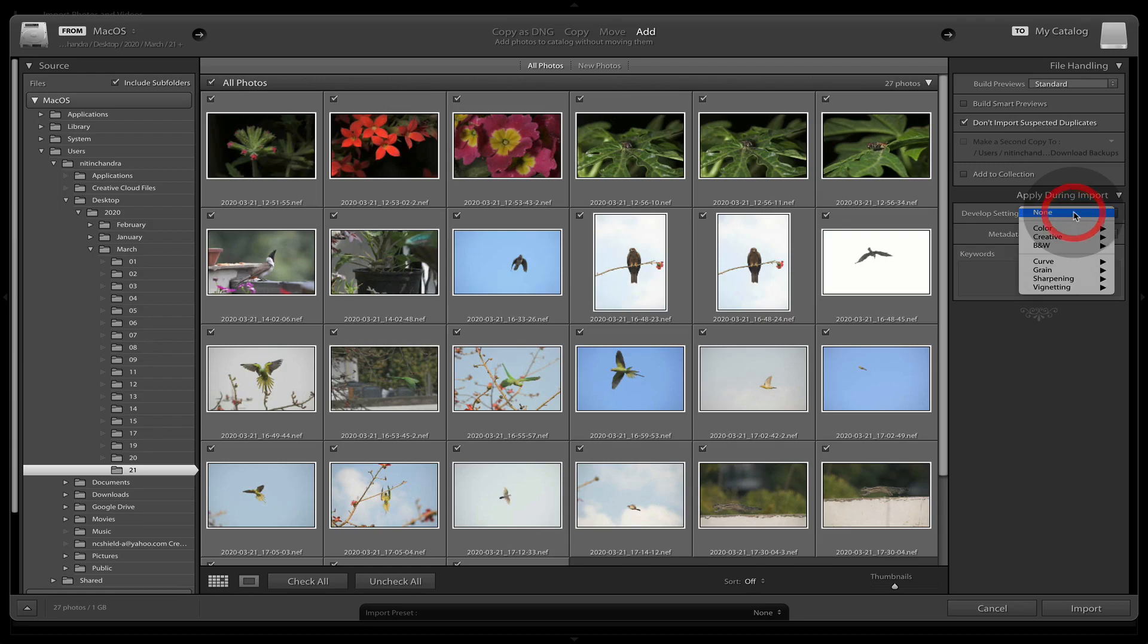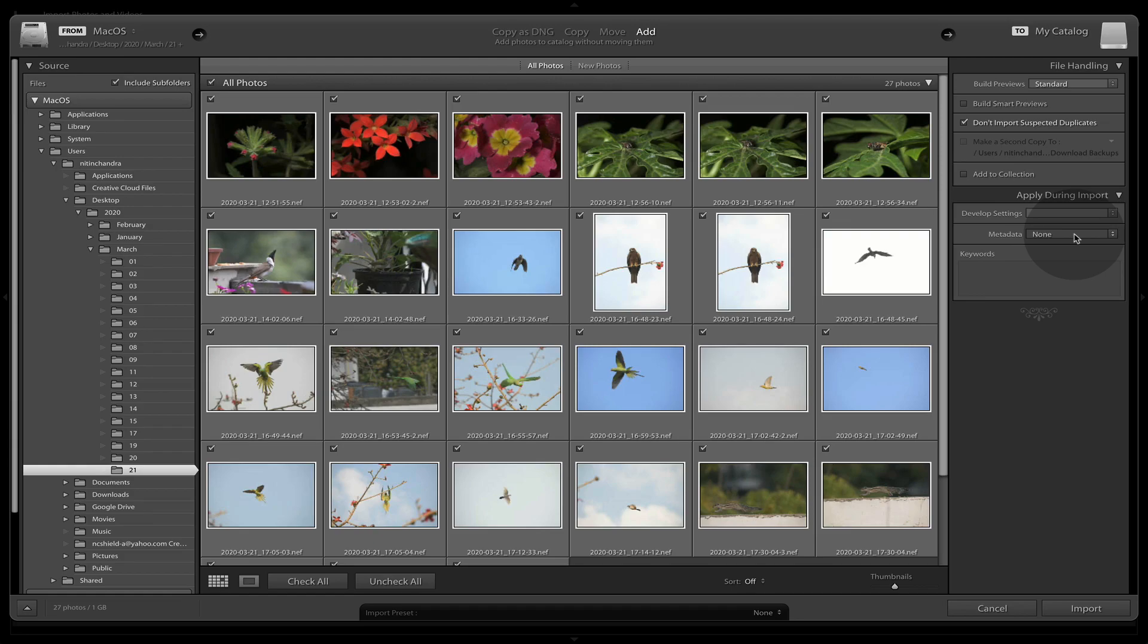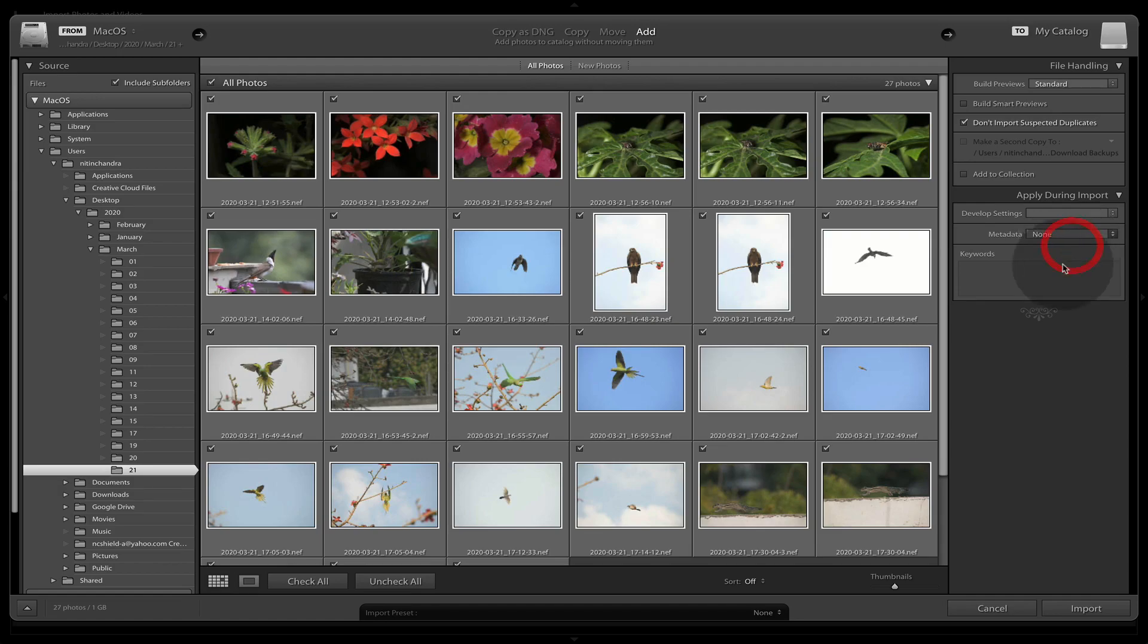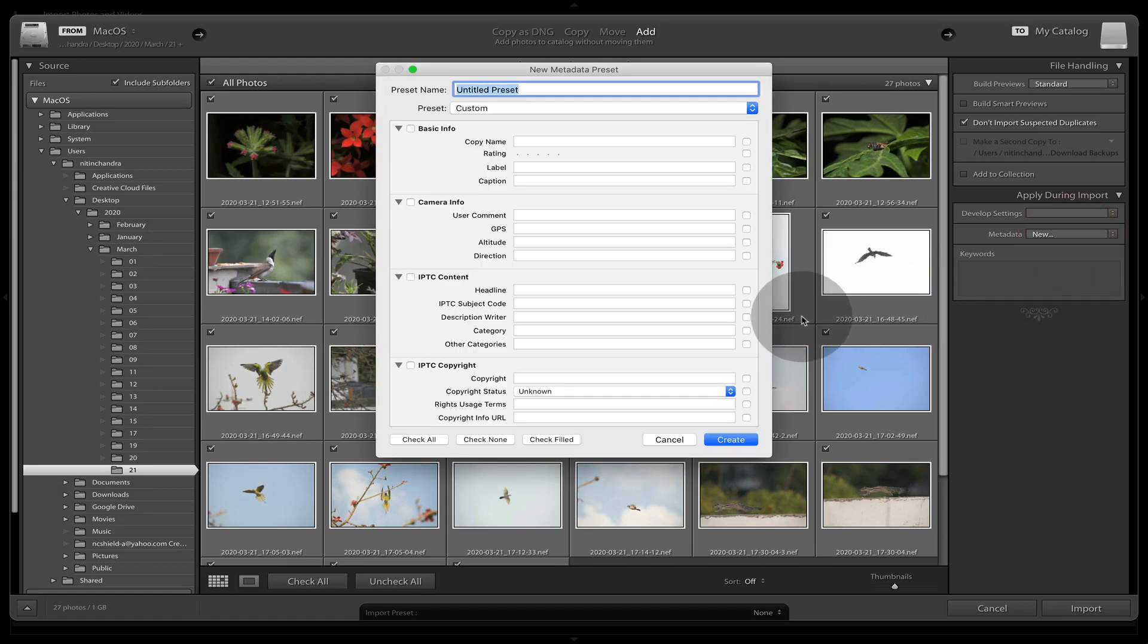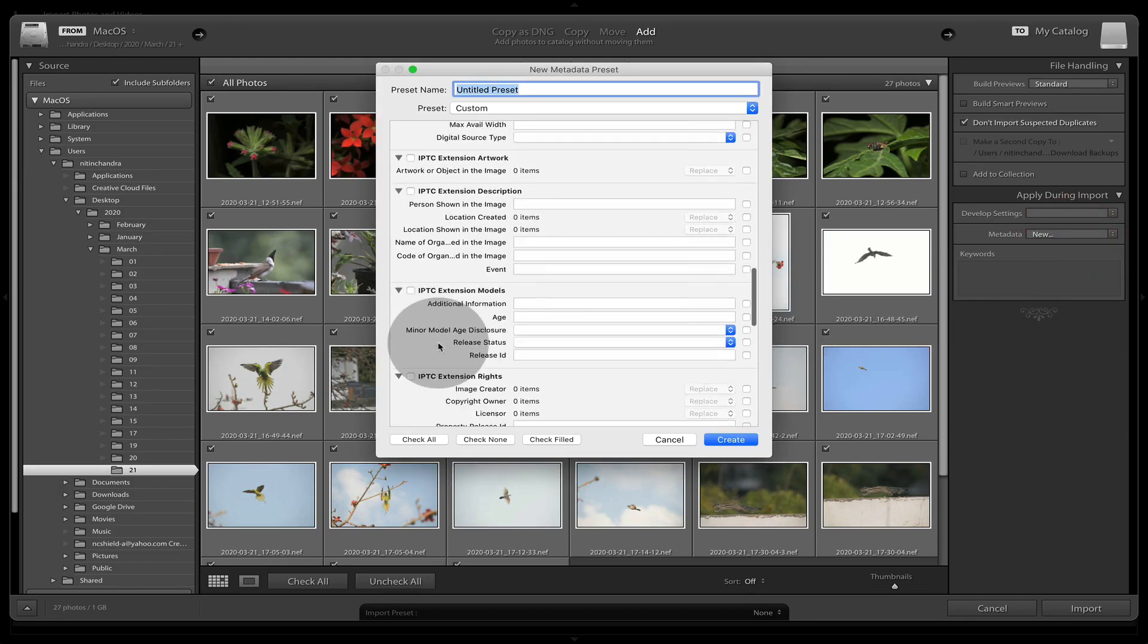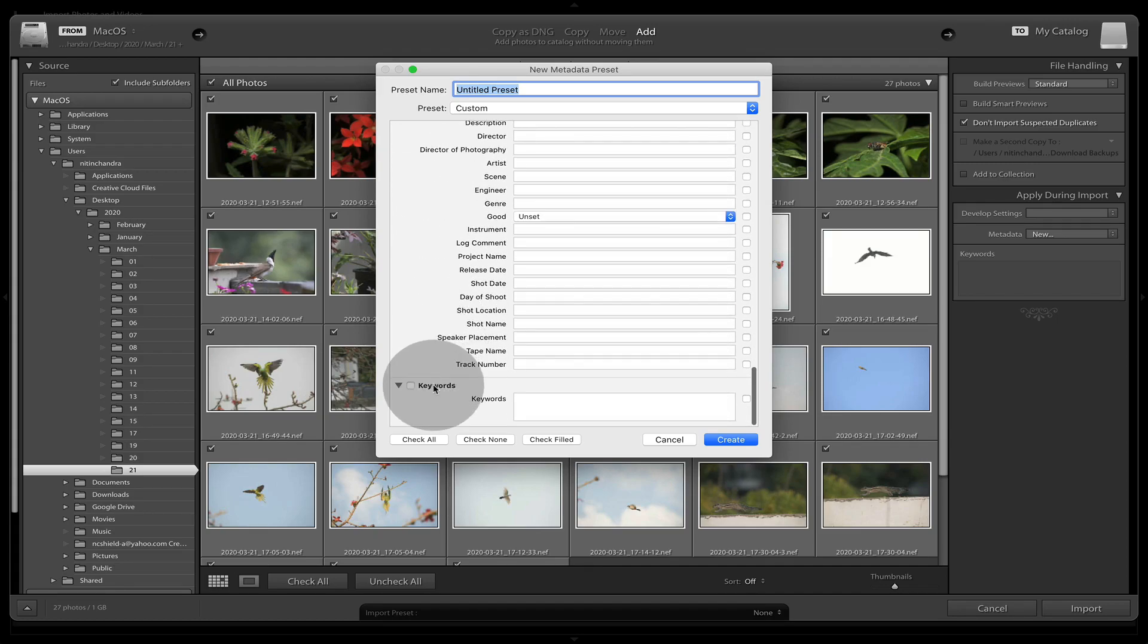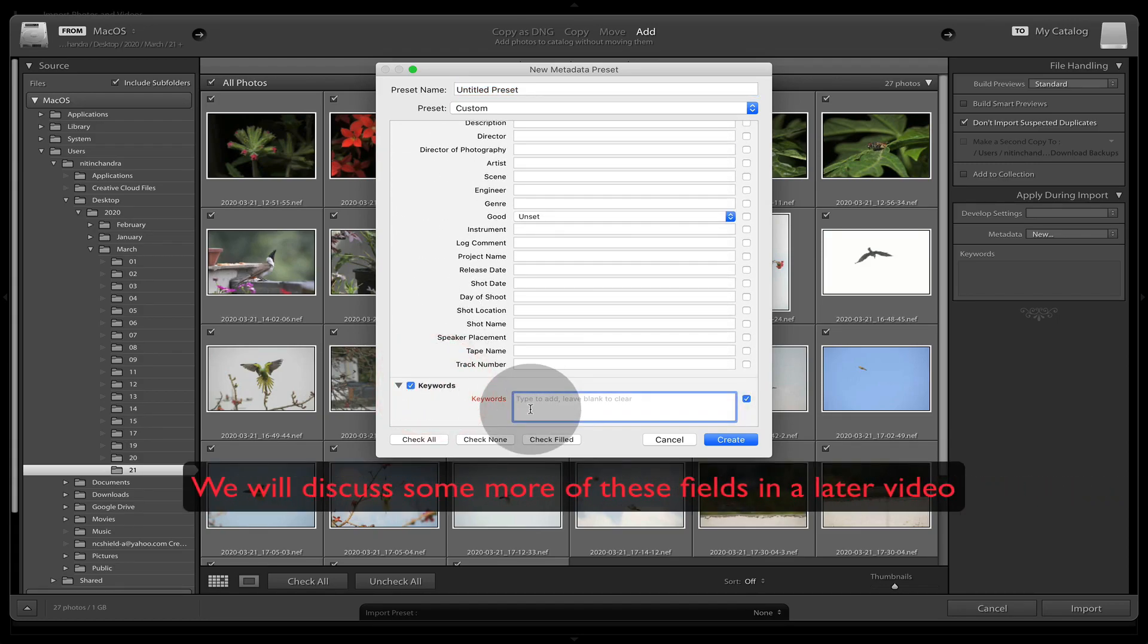Now you can also apply develop settings here, which we're not going to do right now. And you can also create some common keywords, which we will do here. Since this is mostly about wildlife, I will create a new preset here and go right to the bottom.